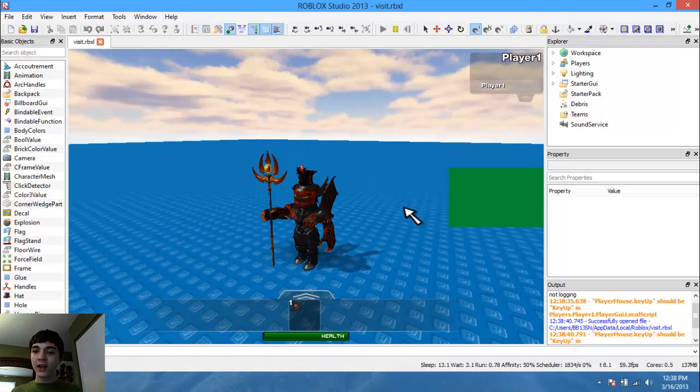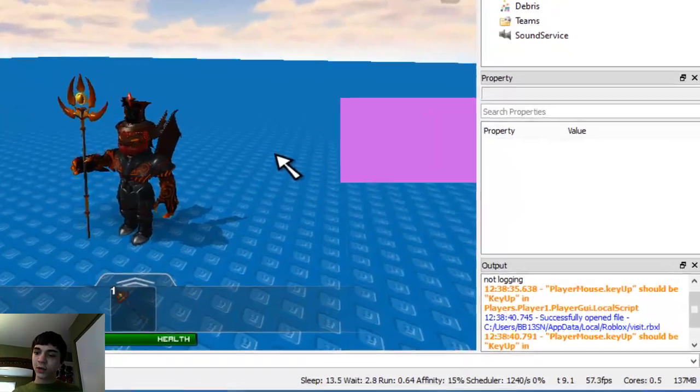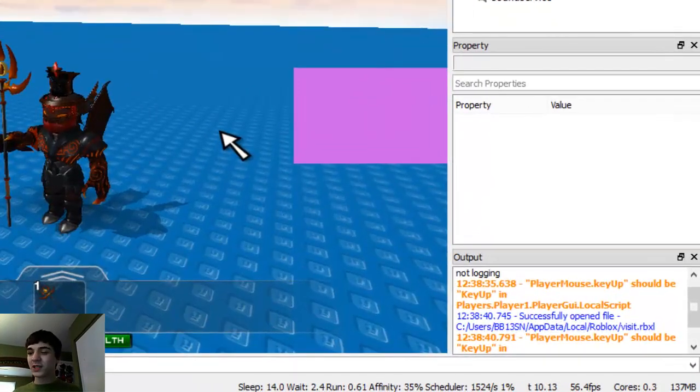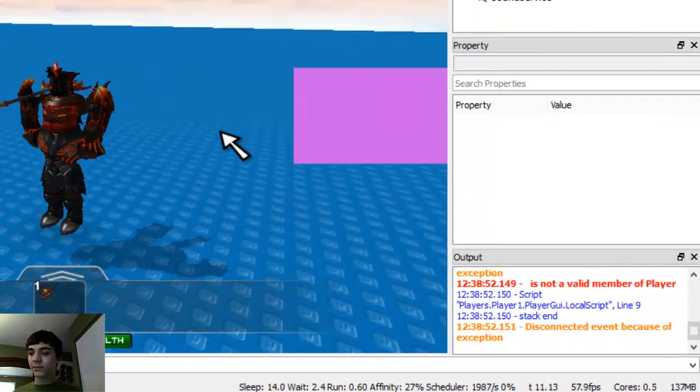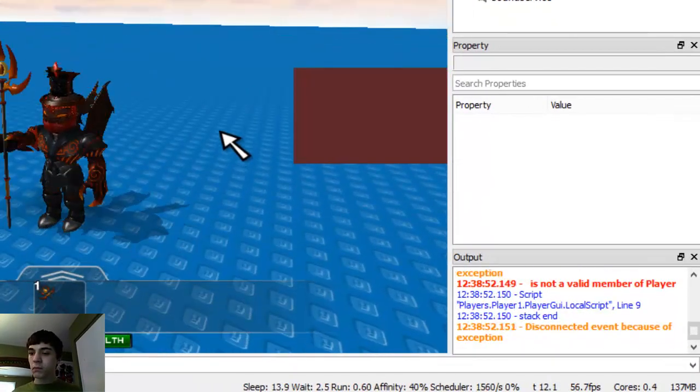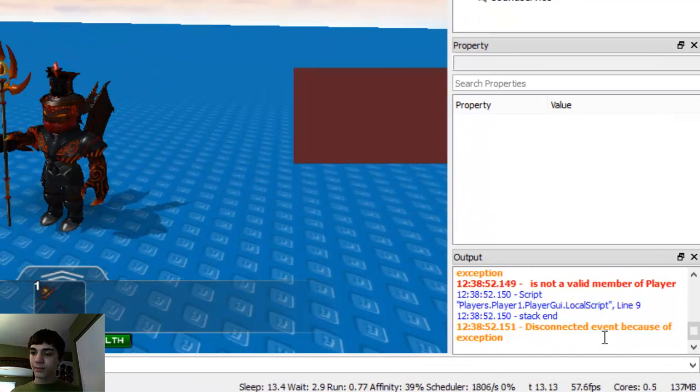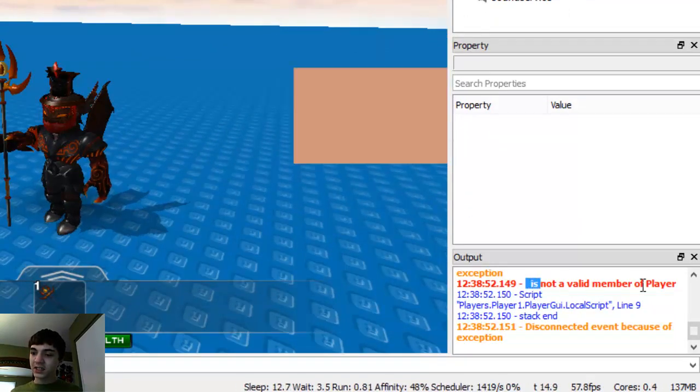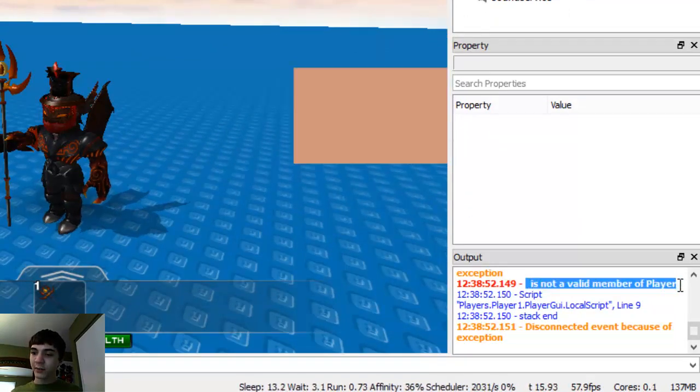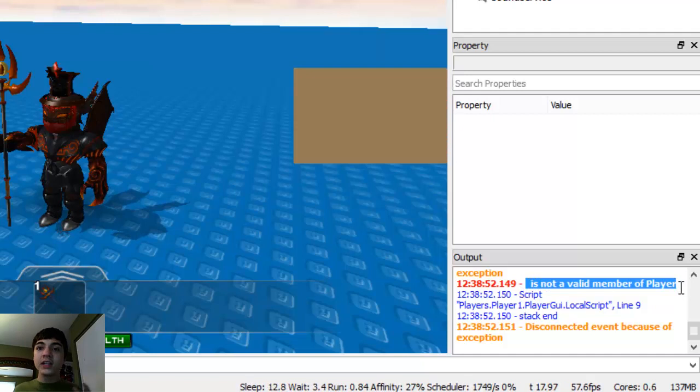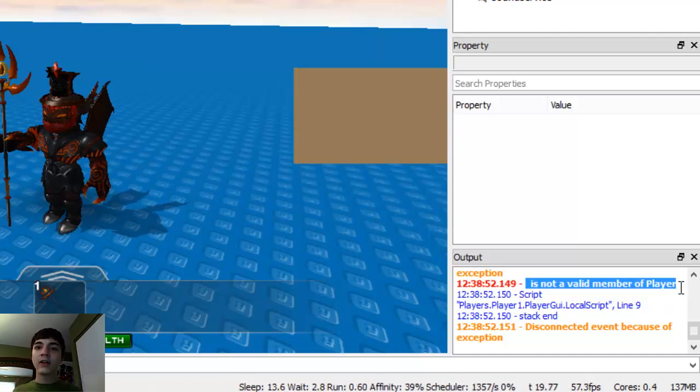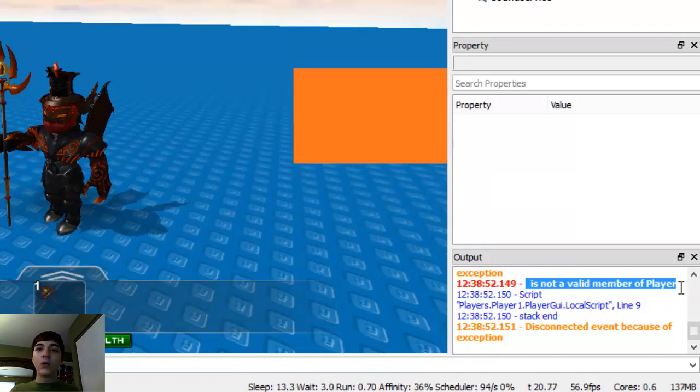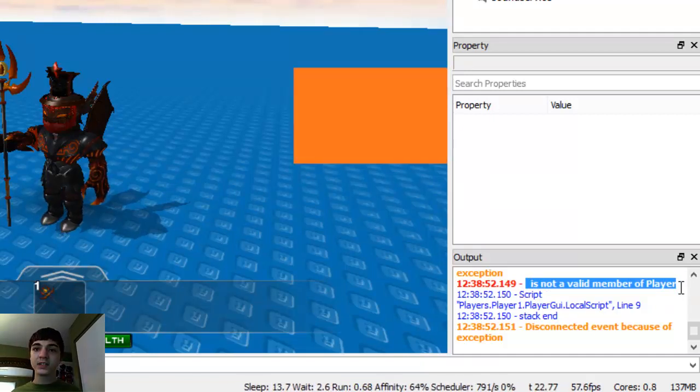Well if I watch the output here, I'm going to press spacebar. It's saying space is not a valid member of player, meaning there is no spacebar value. Nowhere. Nothing to do with the spacebar.